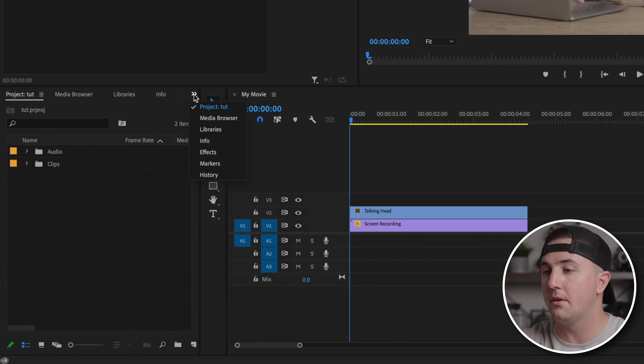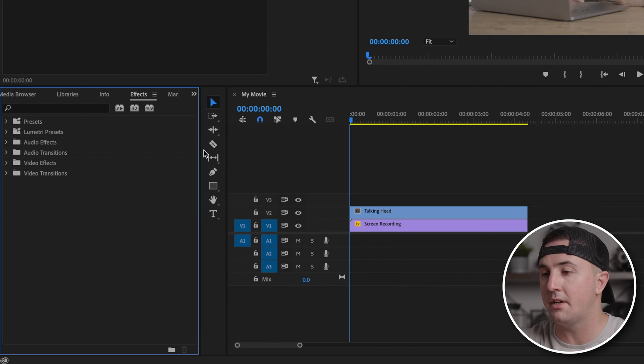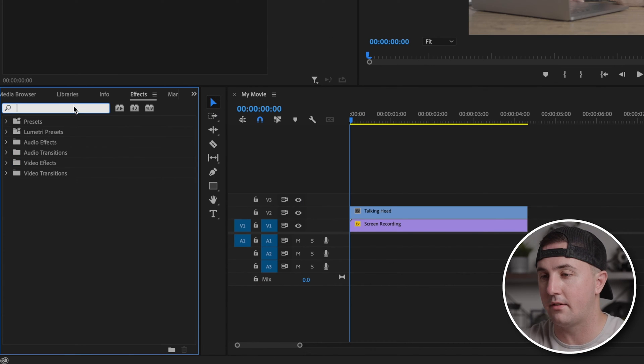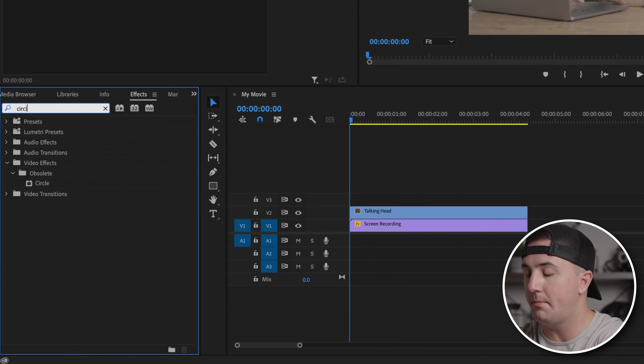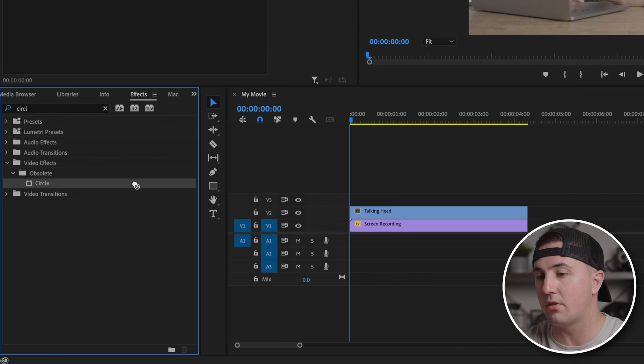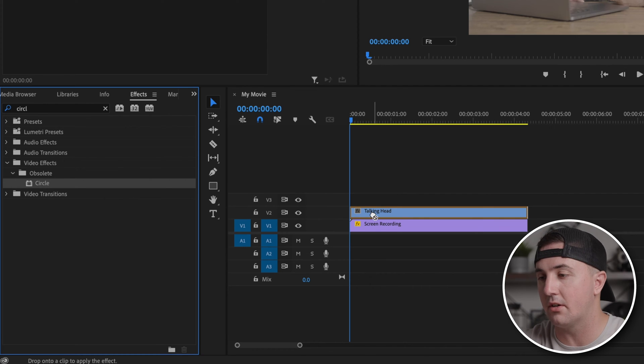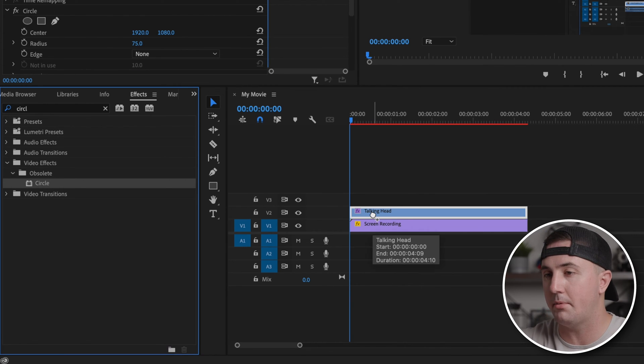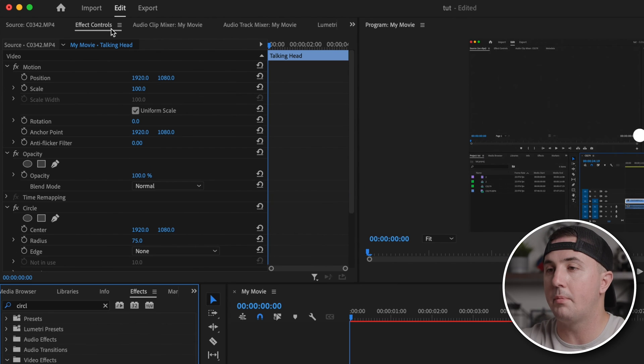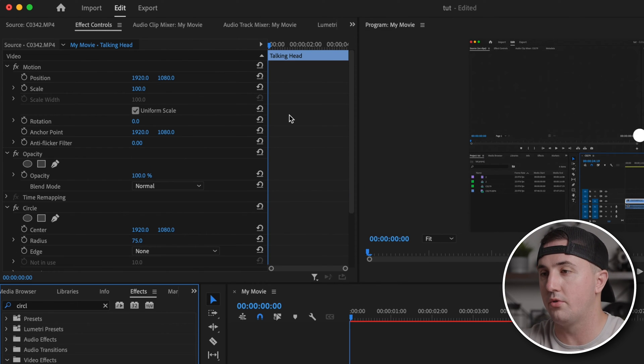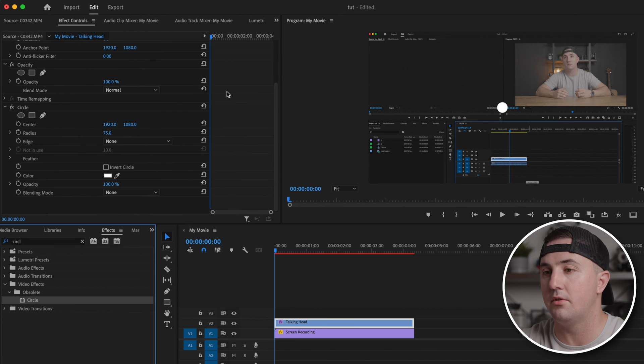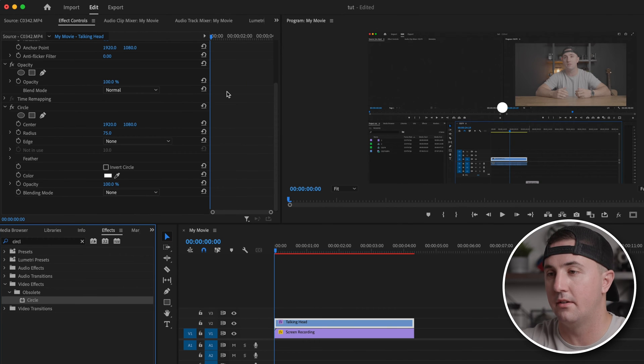Then go up to the double arrows and go down to effects. Type in circle, then click and drag the circle effect onto your talking head clip. Then go up to effect controls and scroll down to the circle effect.